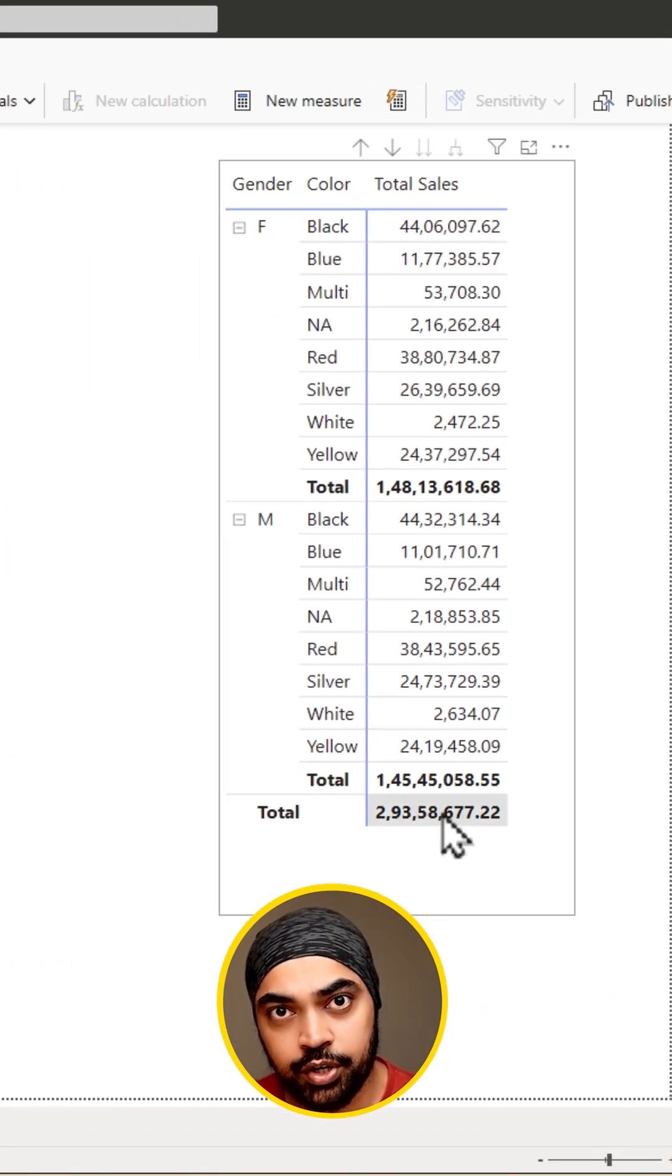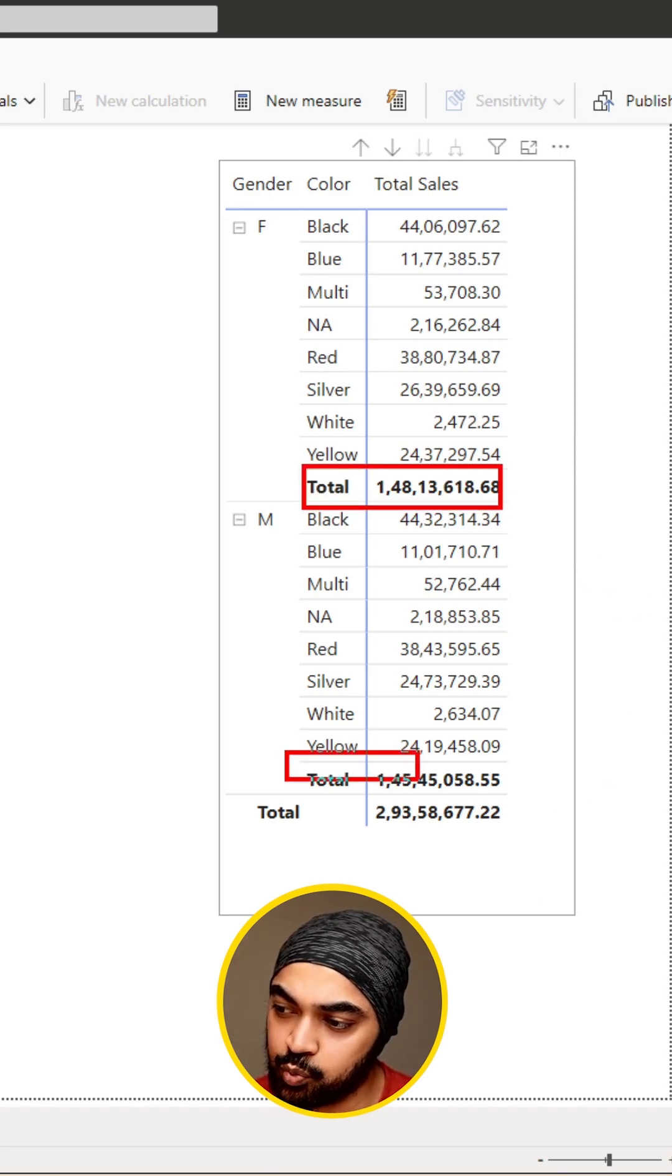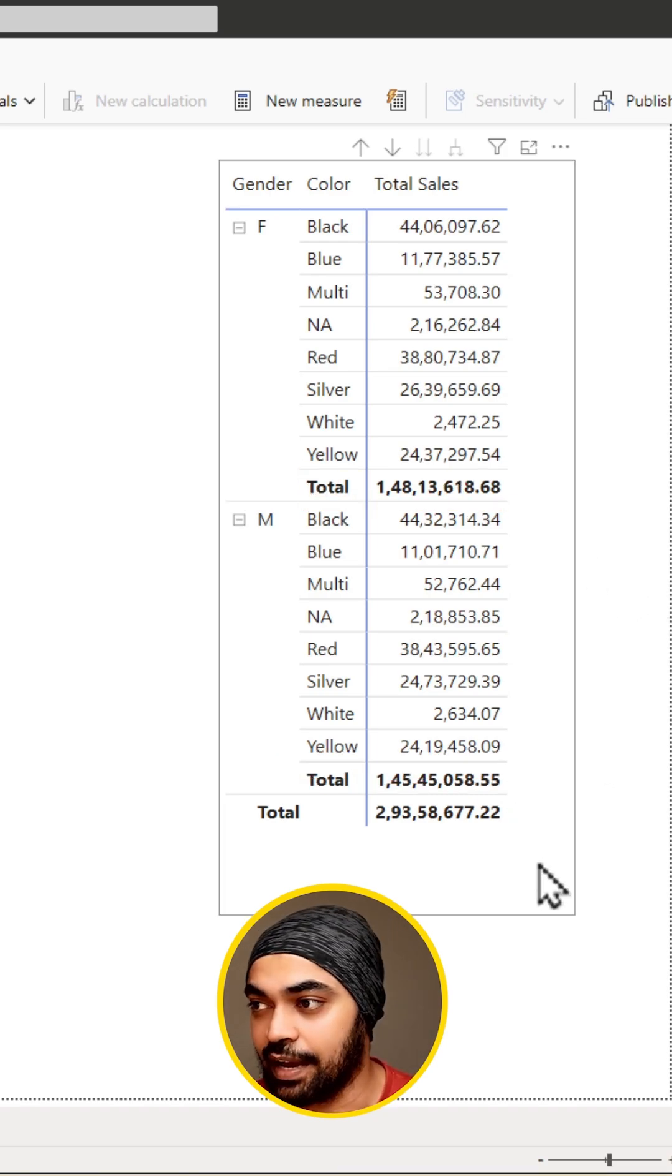The next thing that you would want to do is choose the relevant subtotals. Maybe I don't really want to have these subtotals. I just want to have the grand total in the end and that's what I would like to have.